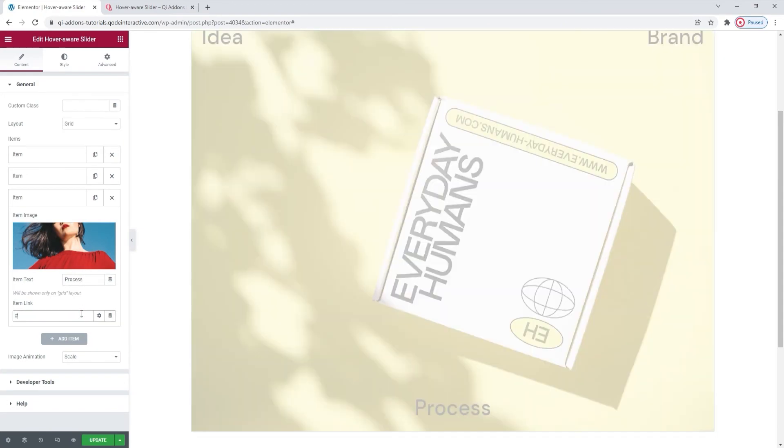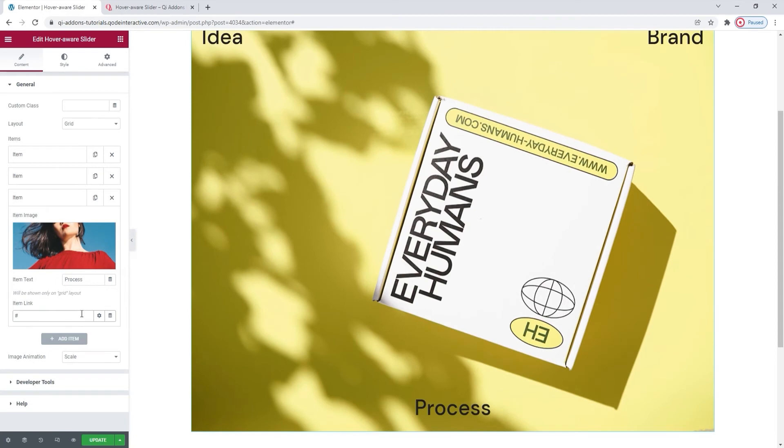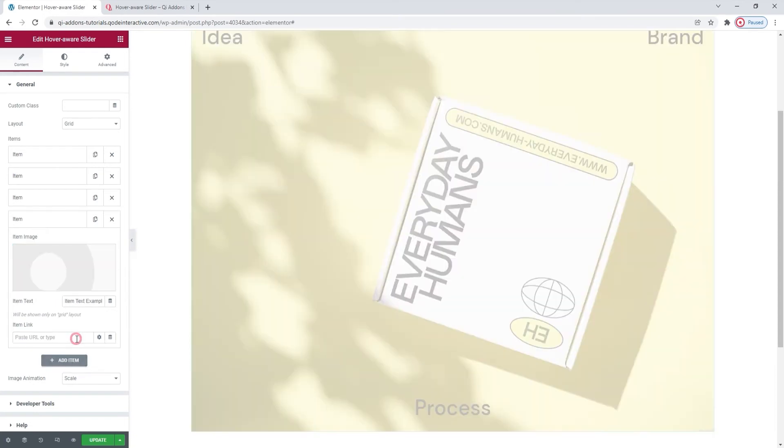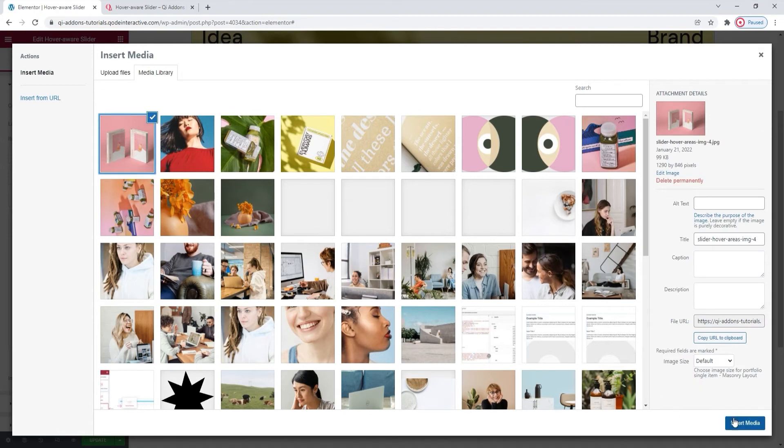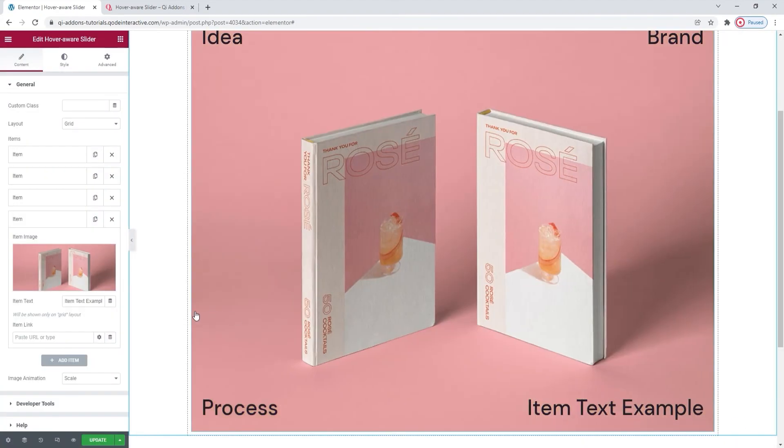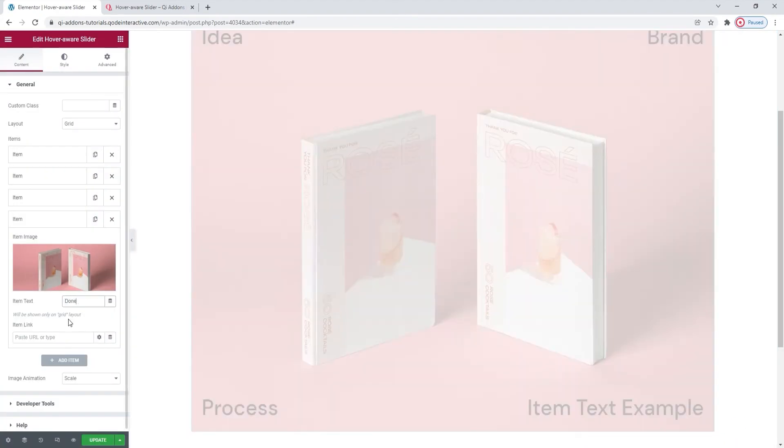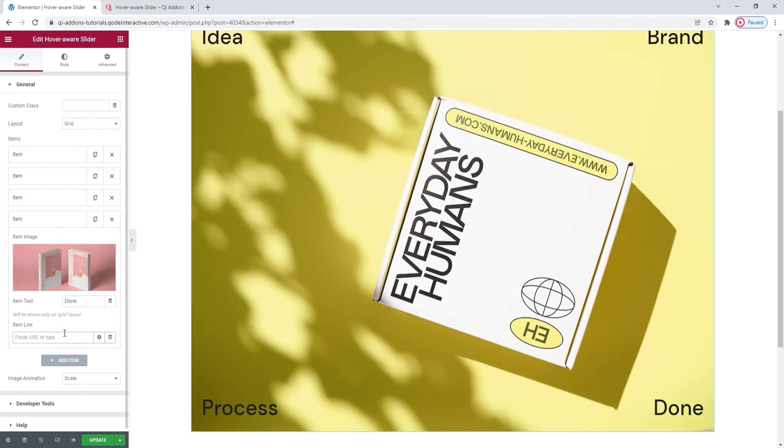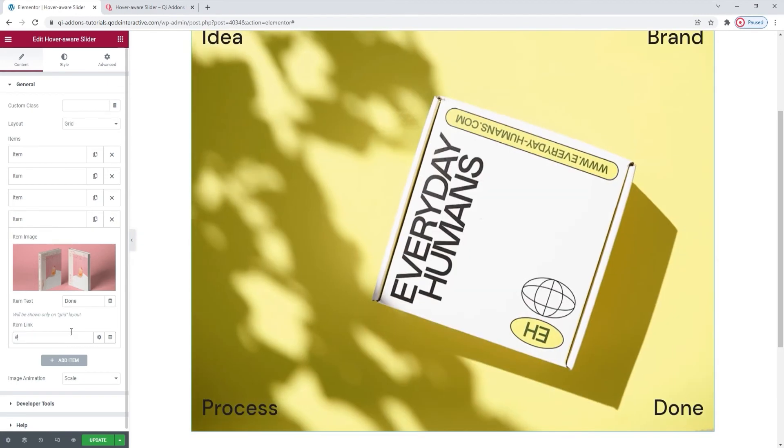Okay. There we go. And then I can add my fourth and final item. Set its image. I'll use this. Insert. Then replace the text. Alright. And I'll set a hashtag as a link placeholder. Okay, there.